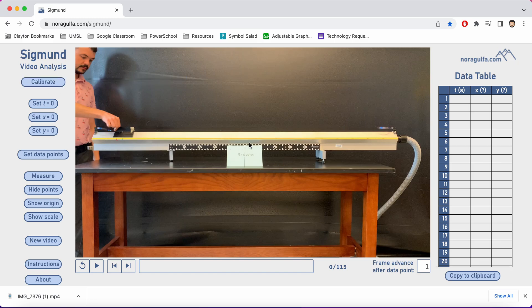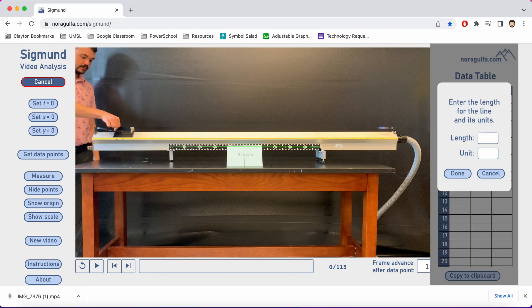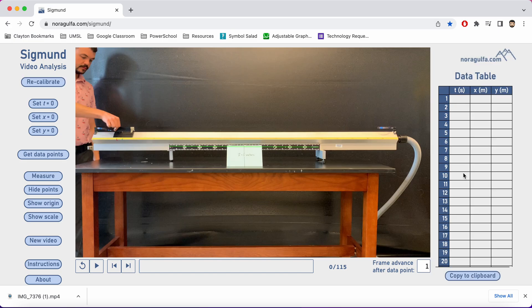I have a meter stick set up in the frame of my video already, so I'm going to use that to calibrate things. I'm going to click calibrate, click the left end of the meter stick, drag over to the right end of the meter stick, and then after I click again, this box on the right pops up, and I'm going to tell the computer that length is equal to 1 meter. Done. And now it has a length scale built into the video.